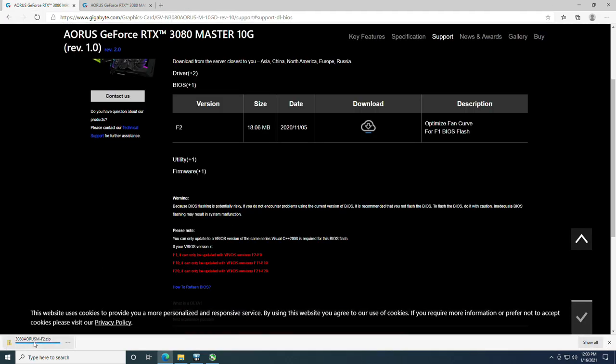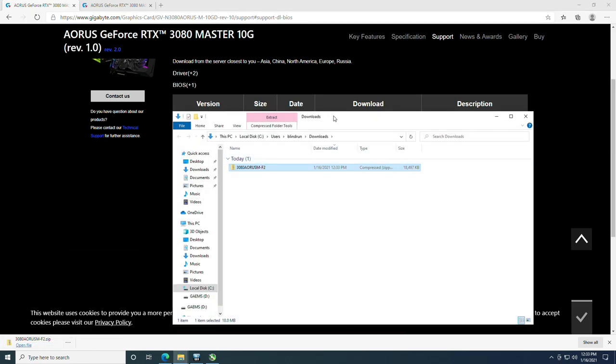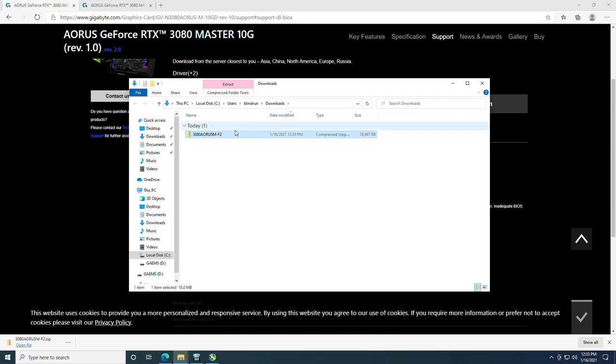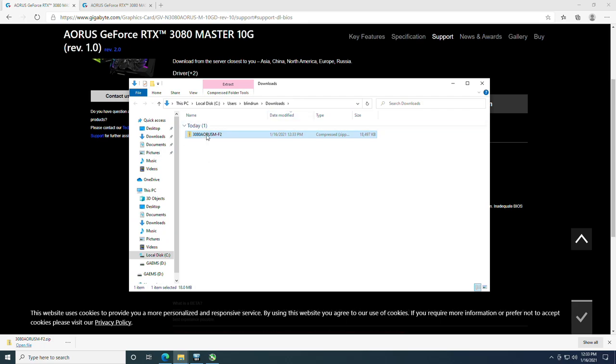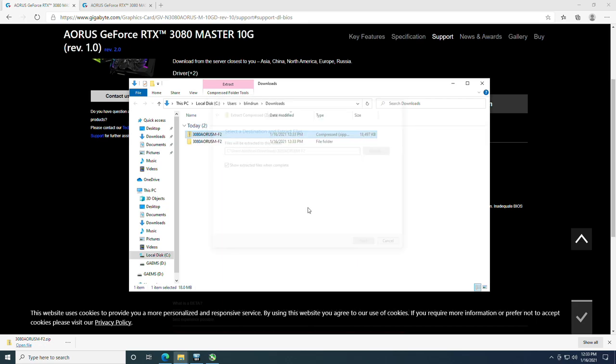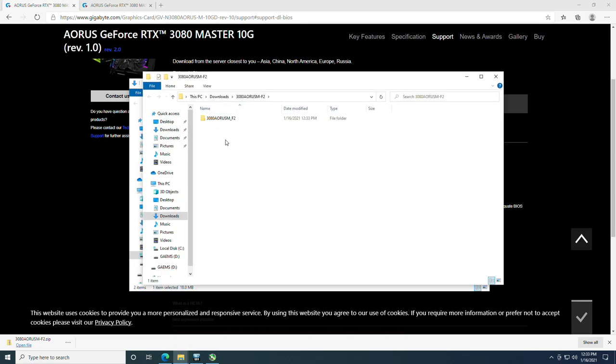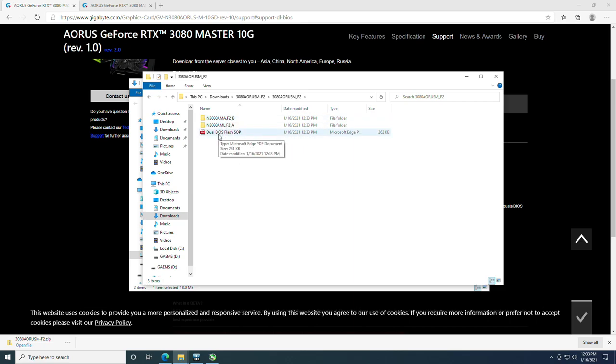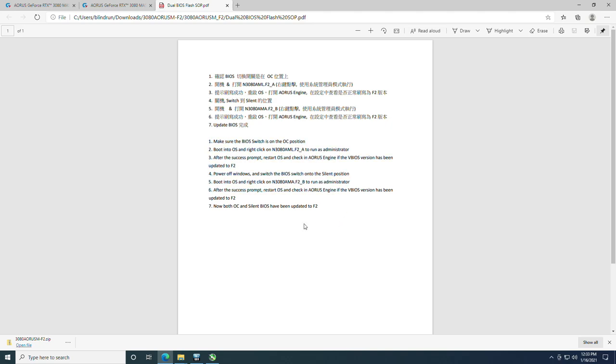Master 10 gig revision one. You're going to scroll down to the BIOS files and you're going to click download. At this point it'll initiate the download, and then when it's ready, click the ellipses and click show in folder. Once you have it ready to extract, right-click it and say extract all with the built-in Windows 10 compression tool. And then you're just going to double-click and open the file. You can double-click here for this